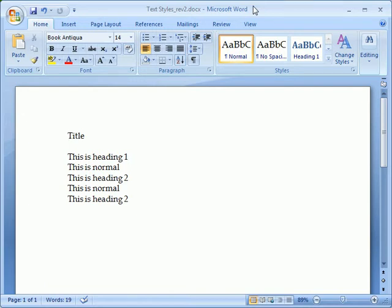Welcome to this clip on formatting text with the Style Gallery. A style is a saved set of formatting options. For example, we may have specific settings that we like to use for major headings, minor headings, and subheadings. Earlier versions of Microsoft Word let us save this formatting and apply it over and over again, saving time and producing consistent documents.